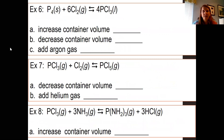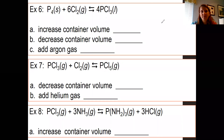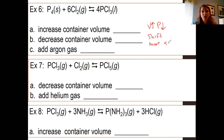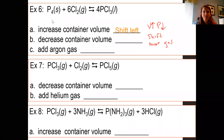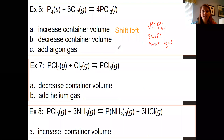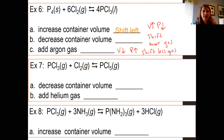Keep in mind your gas laws. An increase in container volume means the pressure goes down. If the pressure goes down, it's going to shift to whichever side has more gas. In this reaction, you only have one gas substance — chlorine — so it's going to shift to the left side. If you decrease the container volume, the pressure is going to go up because it's an inverse relationship. If pressure increases, it shifts to the side with less gas. The side with no gas is the right side, so this would shift to the right.